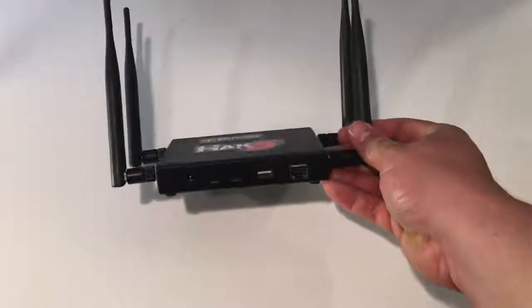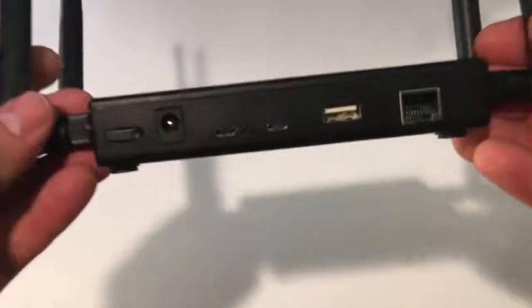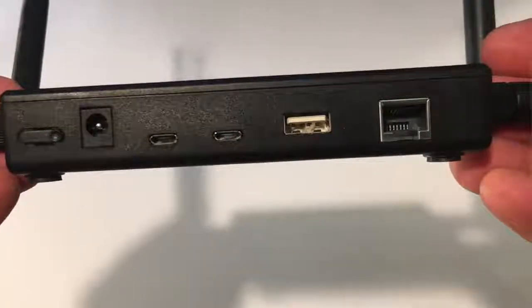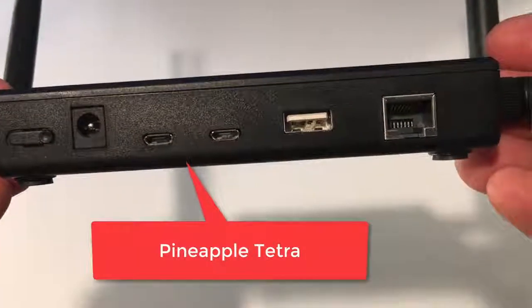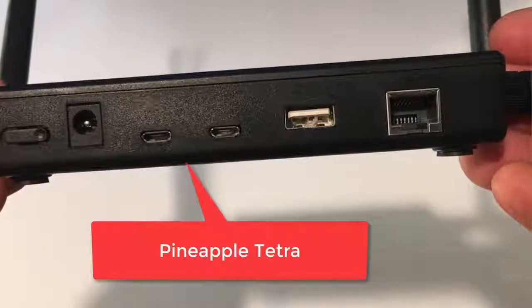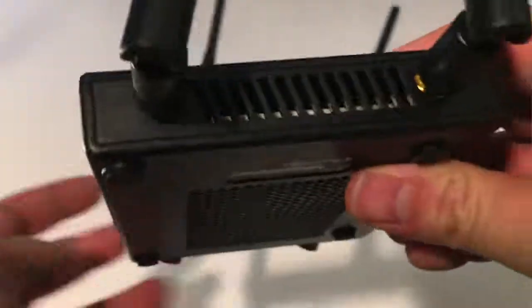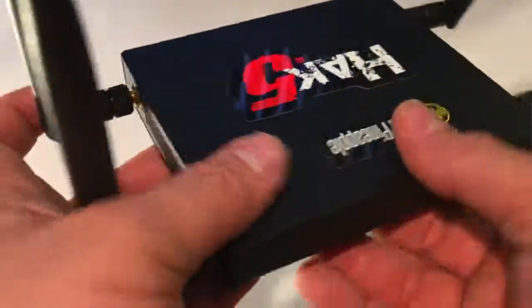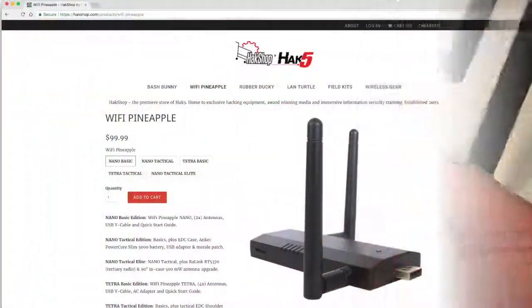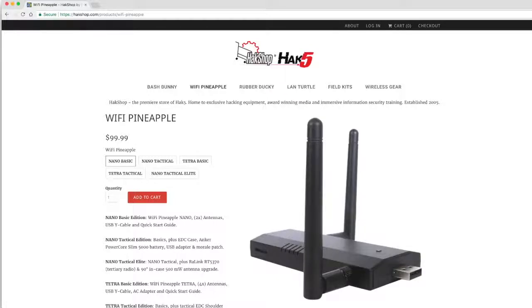There are several versions of the Pineapple hardware. The one shown here is the Pineapple Tetra — a product by a company called Hack5. They have many different versions: the Nano Basic Edition, Nano Tactical Edition, Nano Tactical Elite Edition, and two Tetra Editions — the Basic and the Tactical Edition.